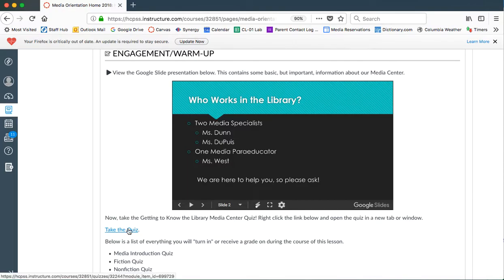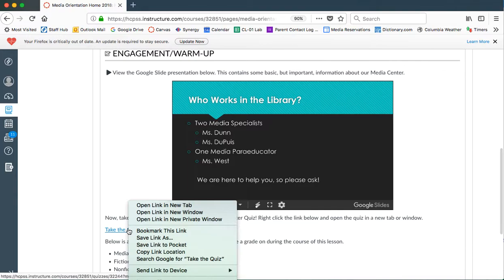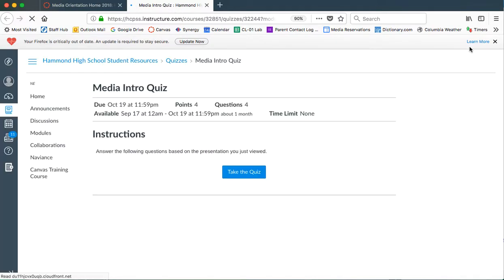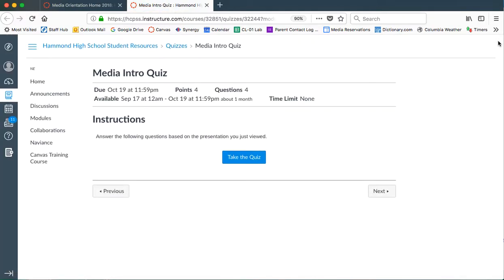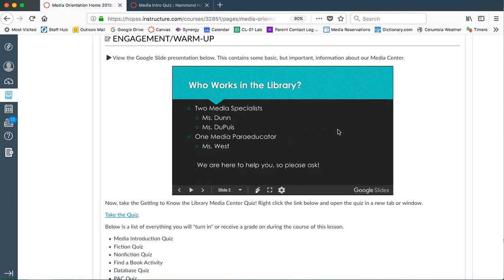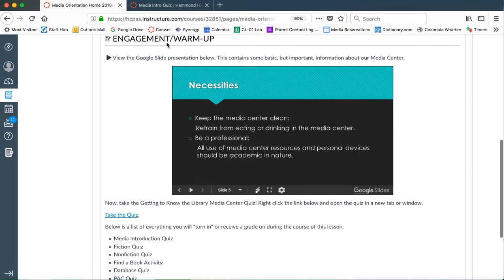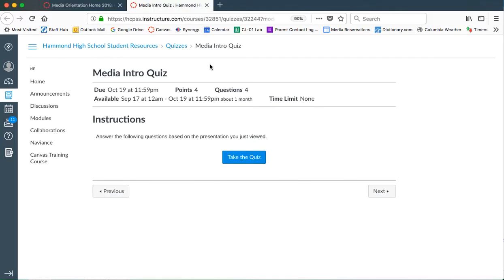So what my recommendation would be is to right click on the quiz link and open link in a new tab. The reason why is you're supposed to get a hundred percent on these quizzes. So you want to make sure that you can actually go back and look at the different answers in the PowerPoint to do the quiz.